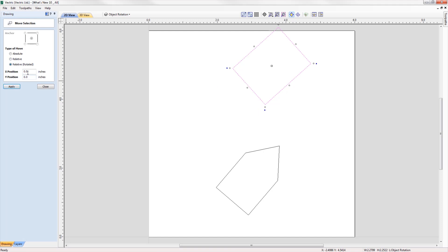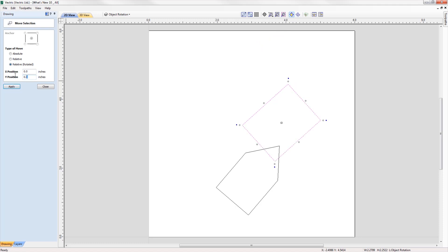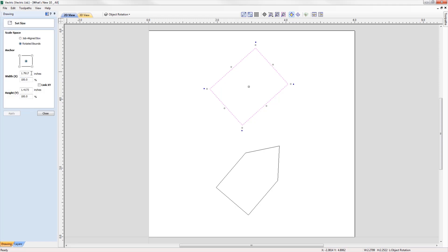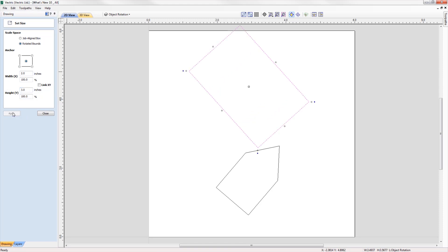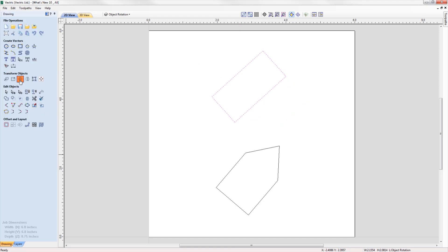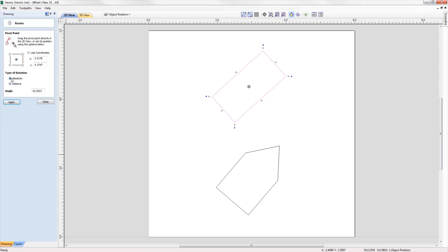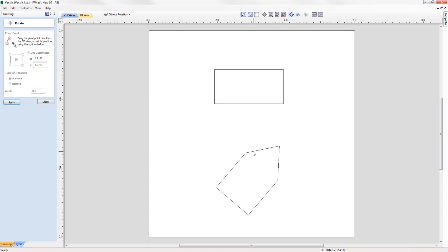In the move tool, we can now move objects relative to their rotated bounds. When we scale the size of a rotated object, we can now scale the parts in line with the rotated bounds of a selected object. In terms of rotation, you can now rotate objects to an absolute value as well as a relative value to the current bounds.